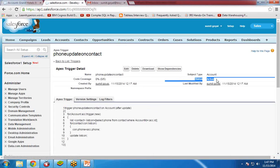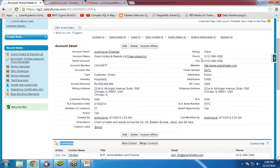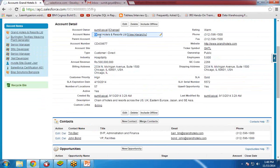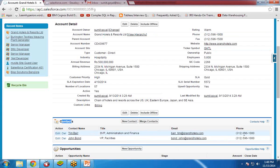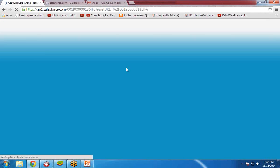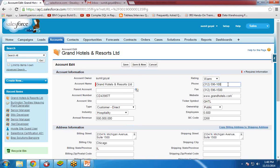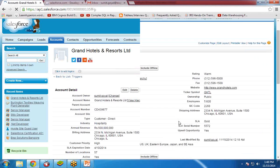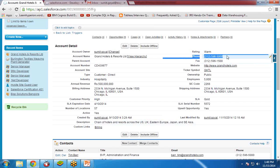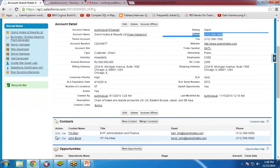Now I am going to update the phone number to test the trigger. As you can see, the phone number of the account Grand Hotels & Resorts is 312-596-100, and the associated contacts also have the same phone number 312-596-100. I am going to edit this record and change the phone number — let's say to 50 — and click Save. Now you can see the phone number has been updated on the account, and if you scroll down and check the contact phone numbers, you can see they have been updated as well.